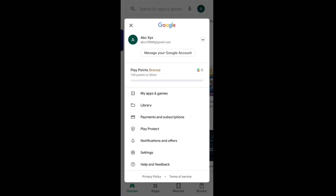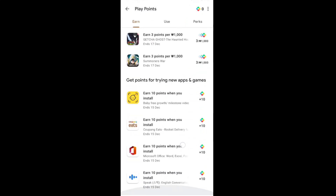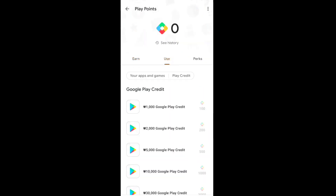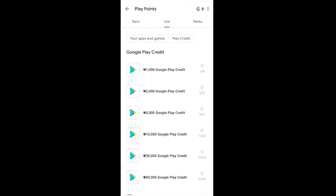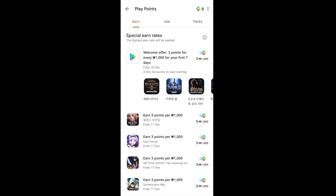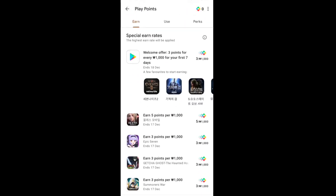Let's go to Play Points. This is the Play Points page. You earn one point per 1,000 won, and it takes 150 points to reach Silver tier. There's a welcome offer showing, just like on a United States account. In the use section, 100 points equals 1,000 won — similar to one dollar in the US account. You can earn five points per 1,000 won with all the offers and special units available.